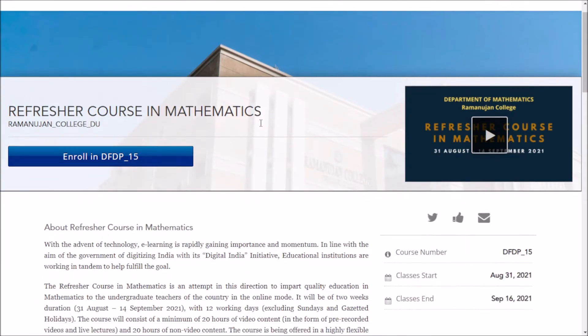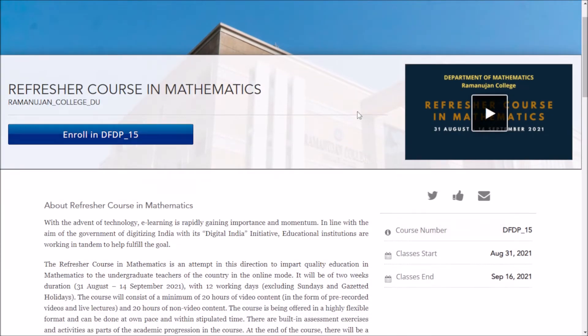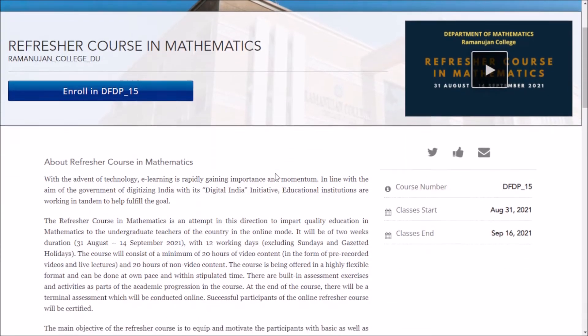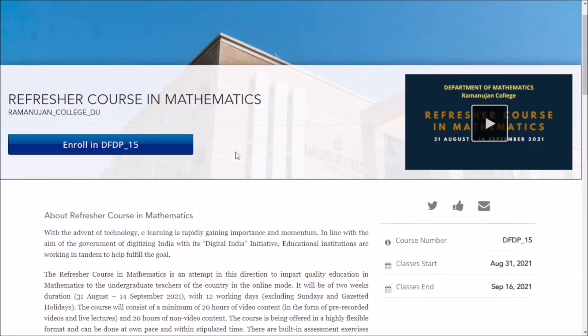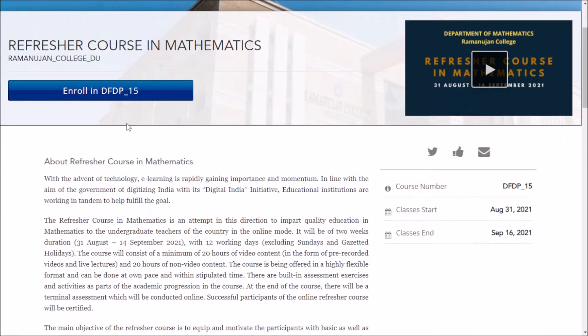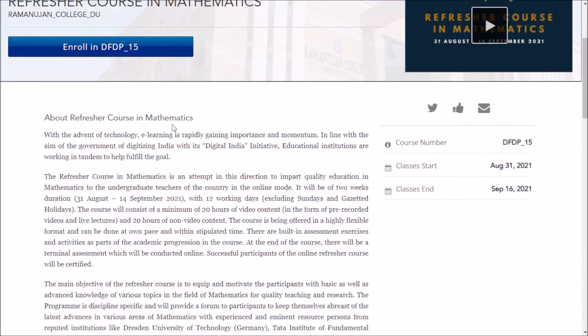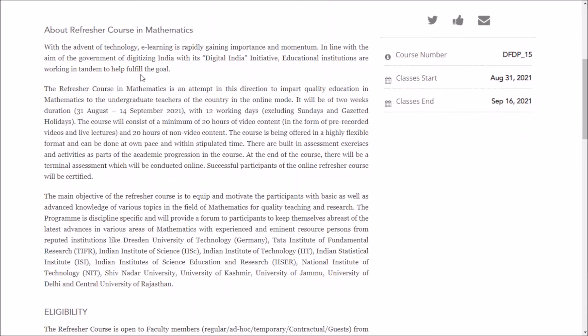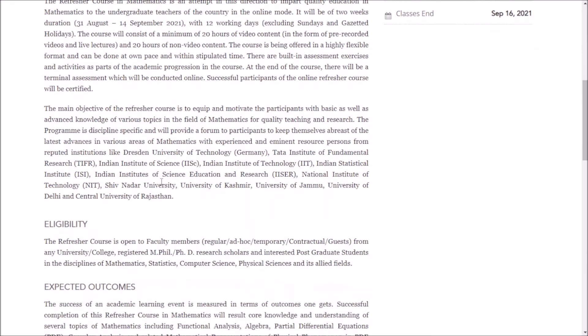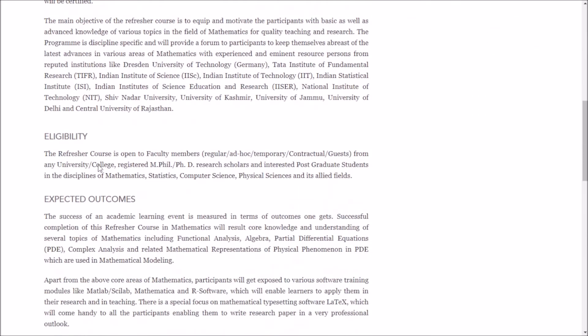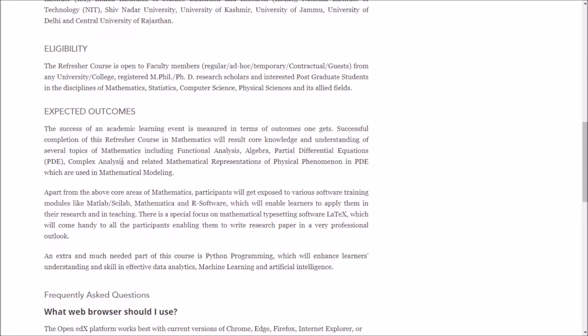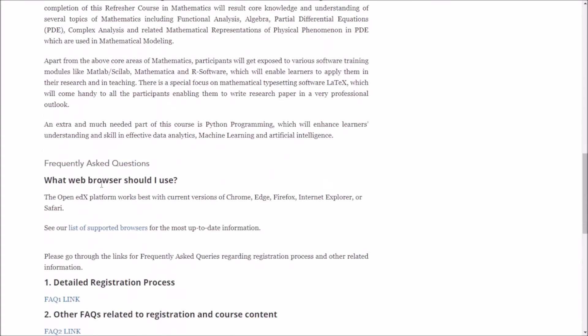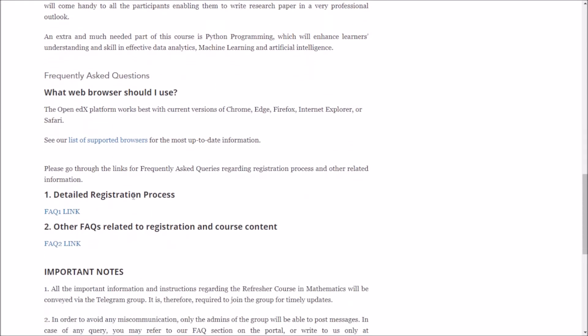When you click on this course, you will come to this page about the refresher course. You can see who is eligible to register, the expected outcomes, and this important section with FAQs before completing the registration process.